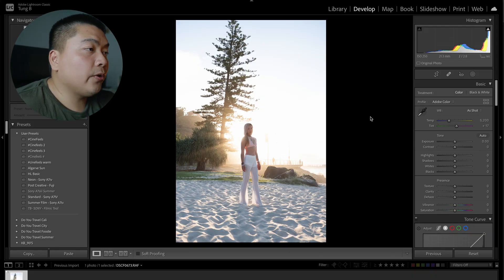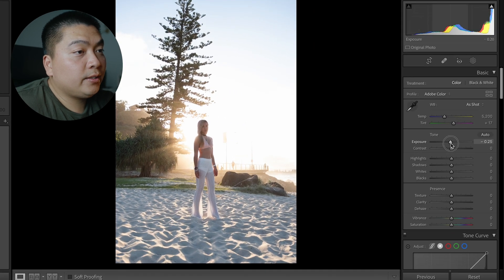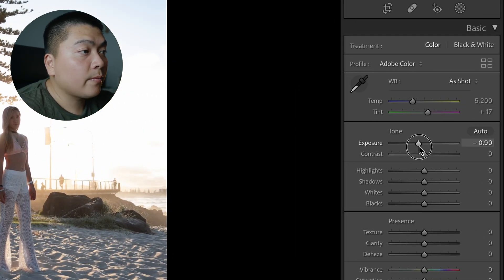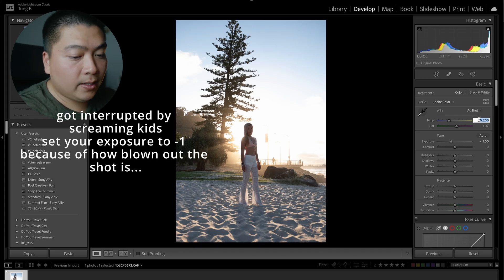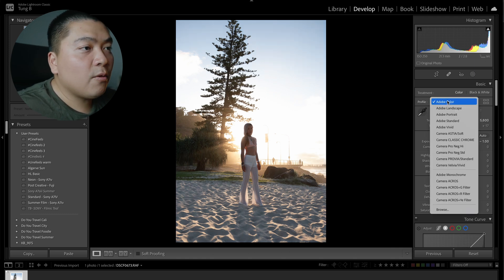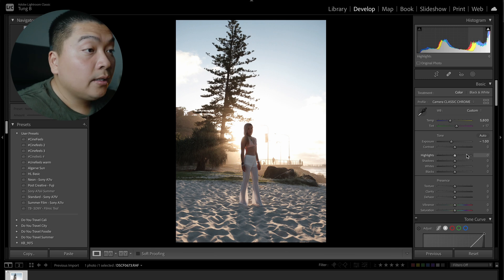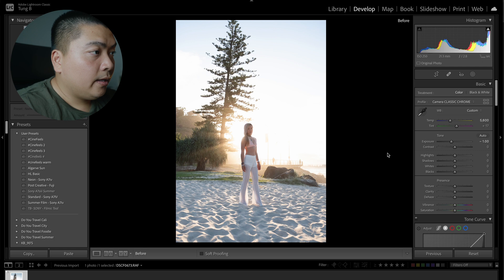Looking at this photo, the highlights are blown, so what we're going to do is just bring back the exposure to have a starting base. Before we go further, I'm going to change the white balance to warm it up a little bit — right now it's at 5200, we're going to put it up to 5600. And then we're going to change the profile from Adobe Color to Classic Chrome because Classic Chrome looks best.